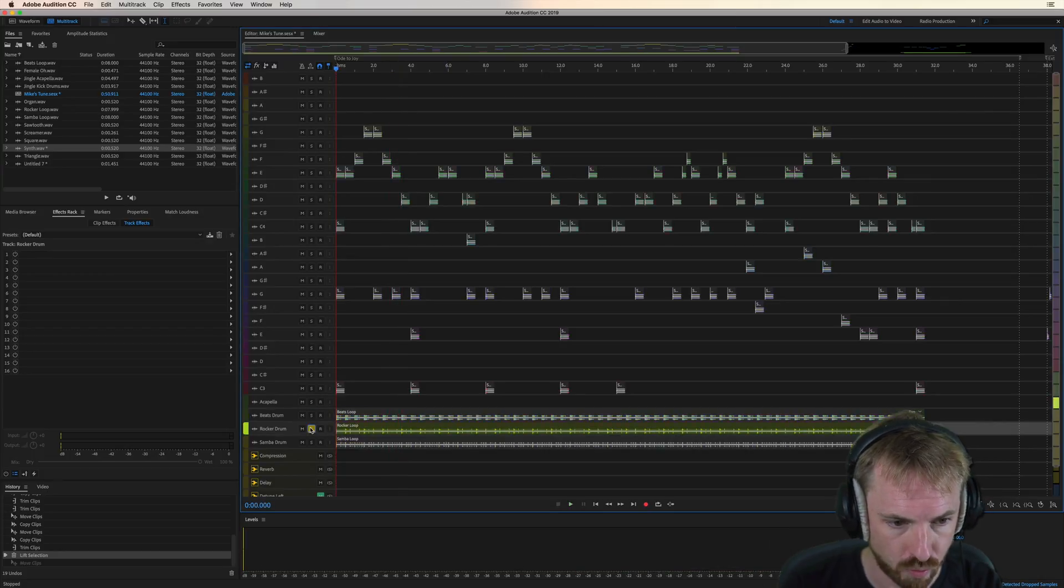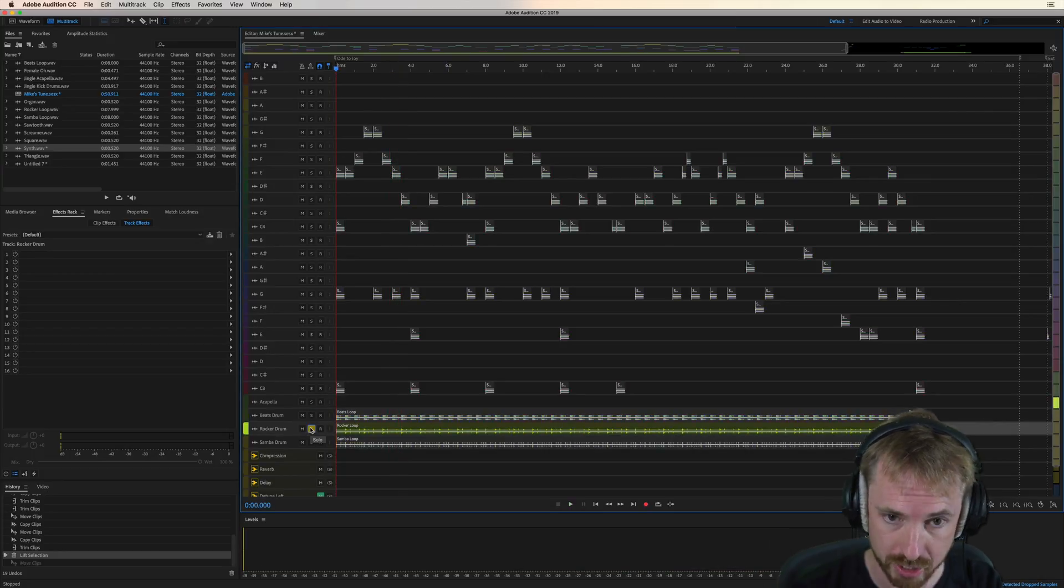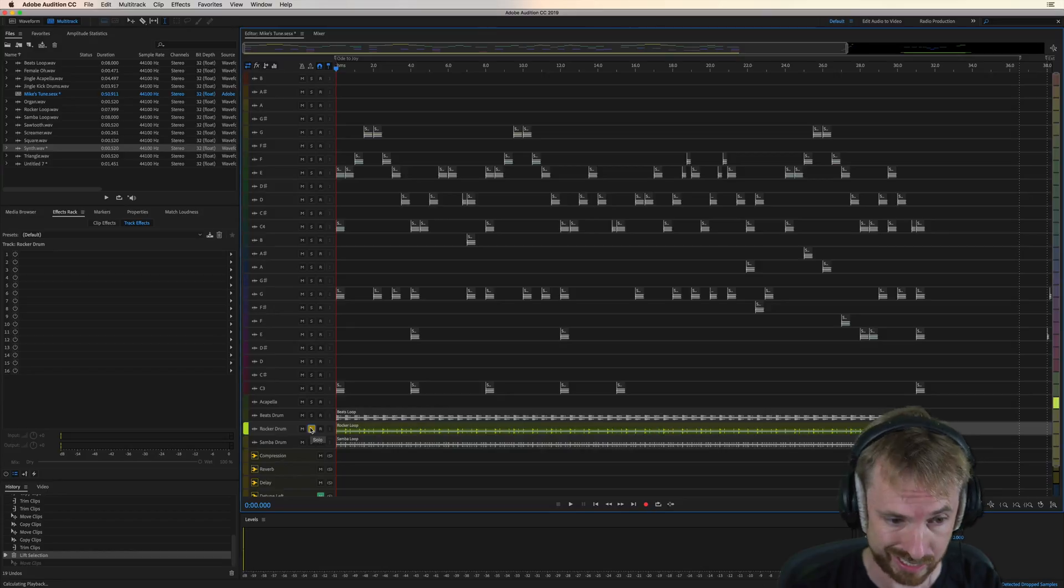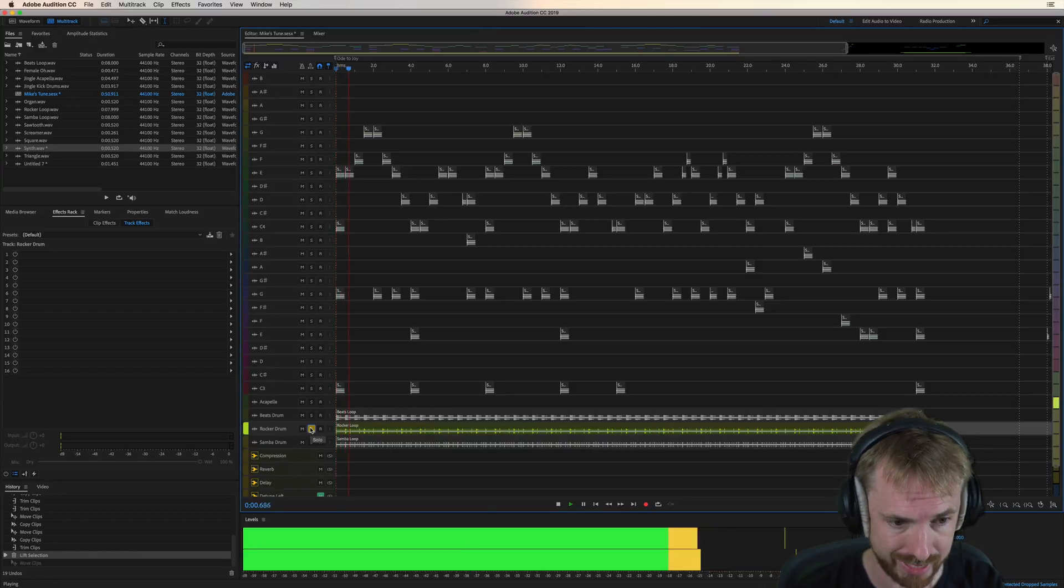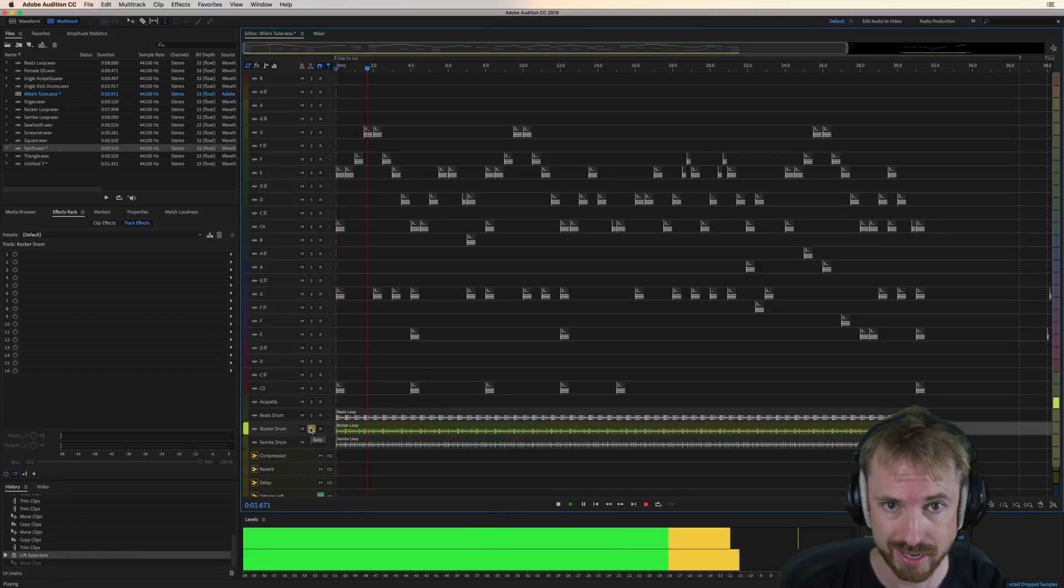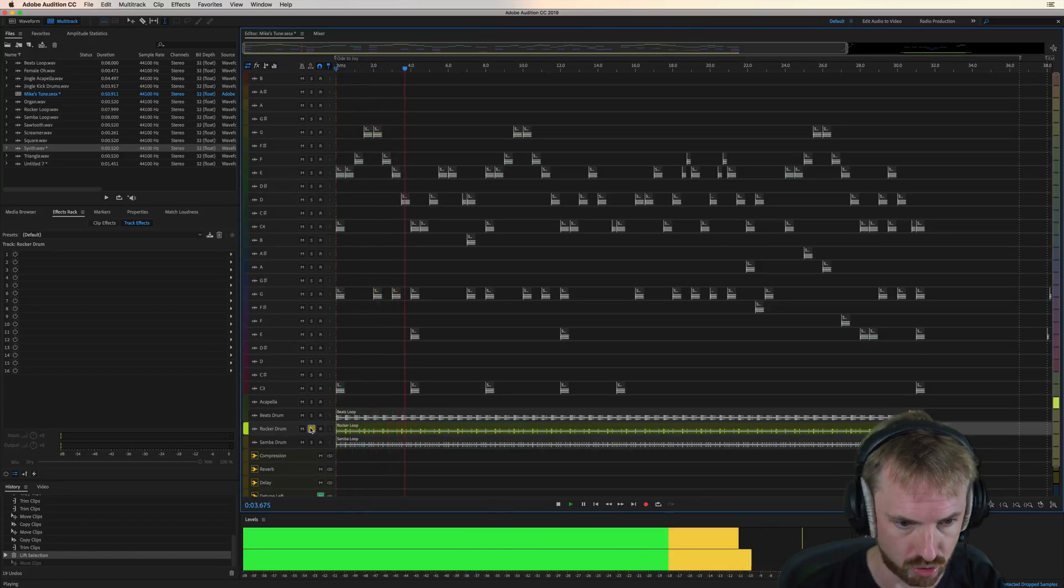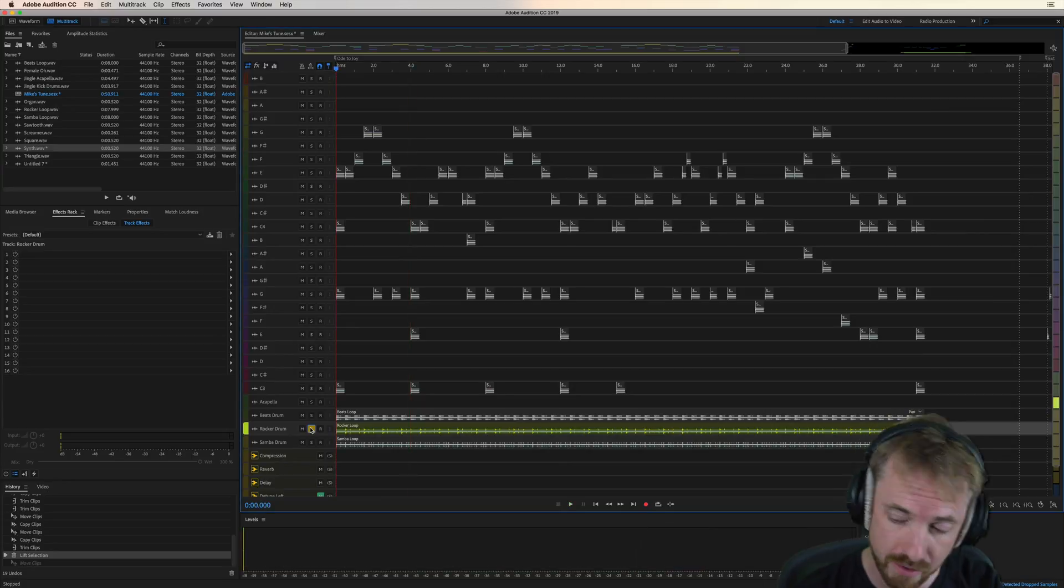And then over here, we've got the rocker drum, which is a bit more realistic. Let's have a listen. Yeah, that's somebody really playing a real rocker drum. Nice.